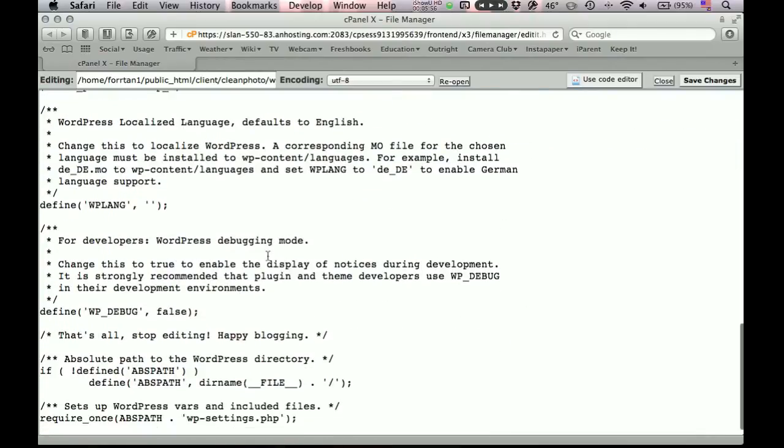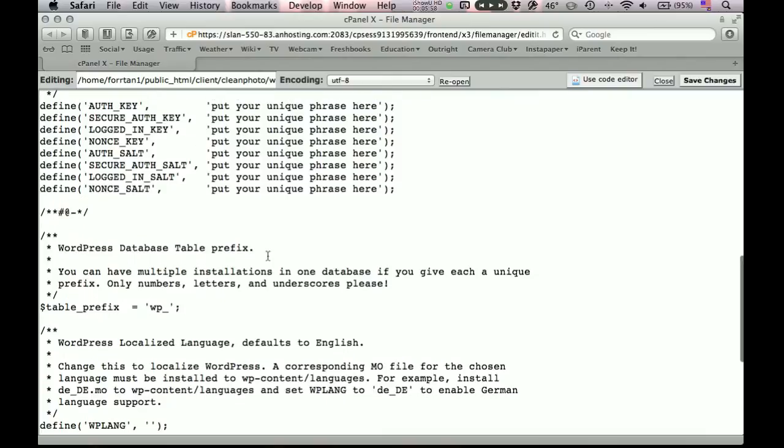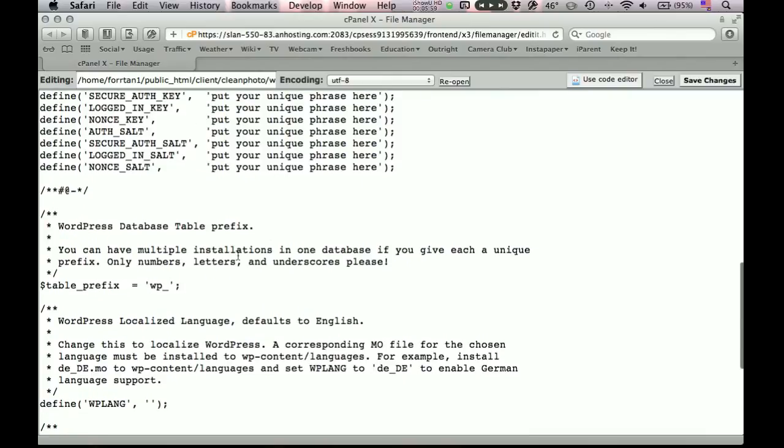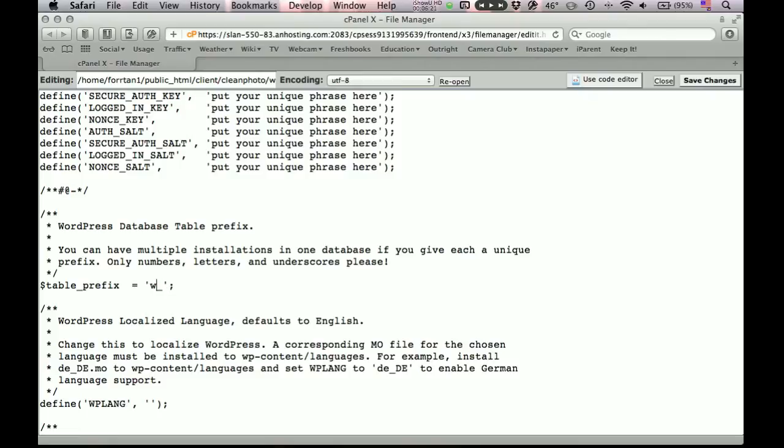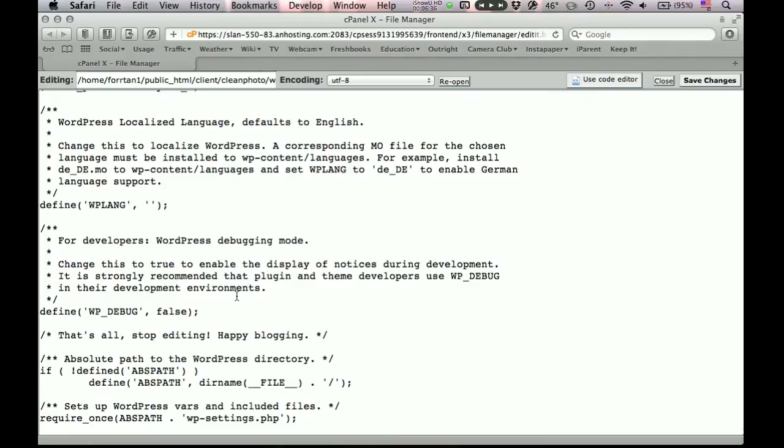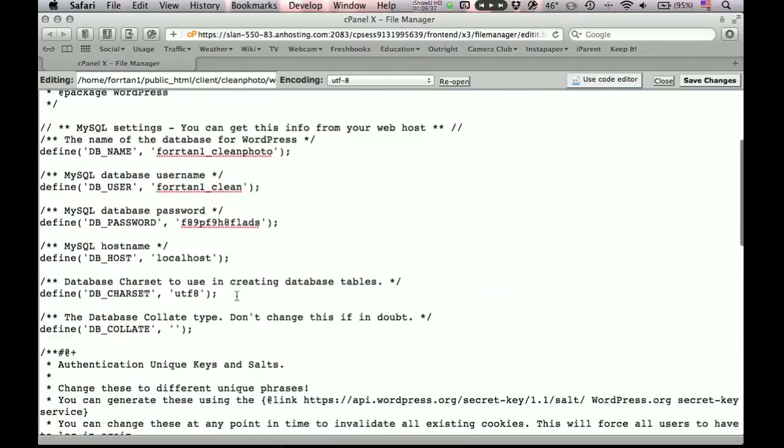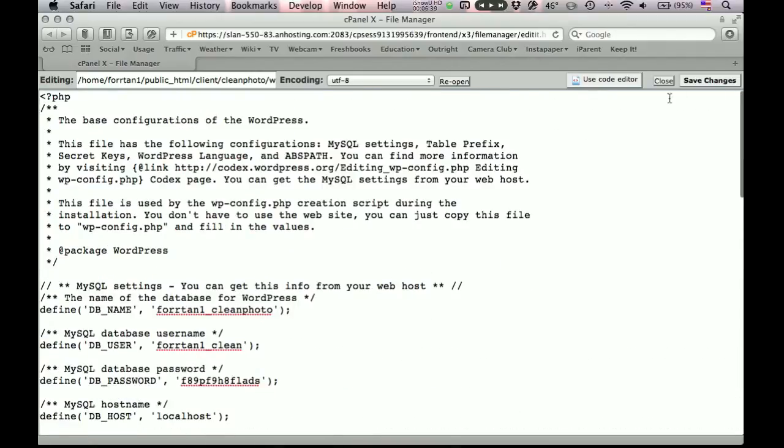The rest of it you don't have to change. But there is one entry I do like to change. And that is the table prefix. Now WordPress makes tables within your database that you created. And it always gives them this prefix. Now I feel like it would help if hackers didn't know what that prefix was. I'm not sure that's really true. Whether it really helps. But I usually like to change it. Just to some gibberish word. T-Y-N-U-L maybe. So now all the tables WordPress uses will have this prefix before them. And that's all that I change in these files. So now click save changes.